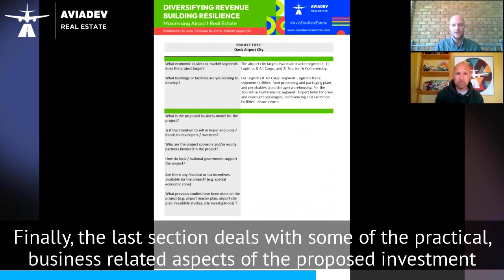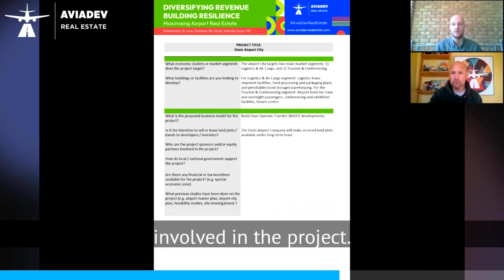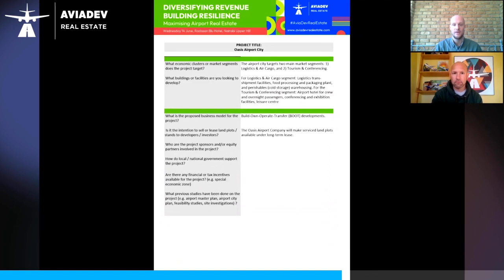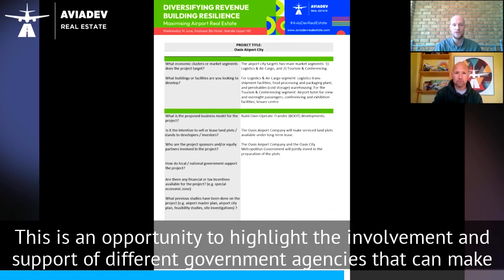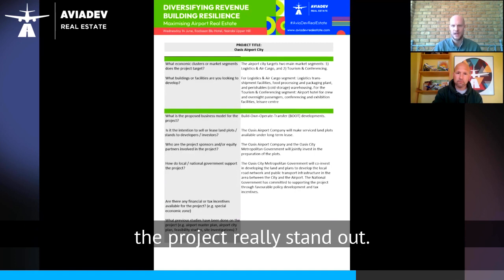The last section deals with some of the practical business-related aspects of the proposed investment project. It's important to give investors an understanding of the proposed business models and the partners that are involved in the project. This is an opportunity to highlight the involvement and support of different government agencies that can make the project really stand out.